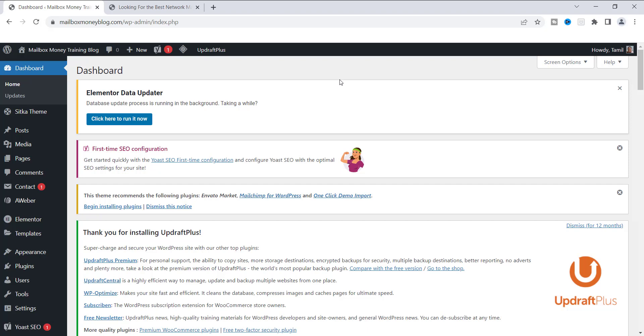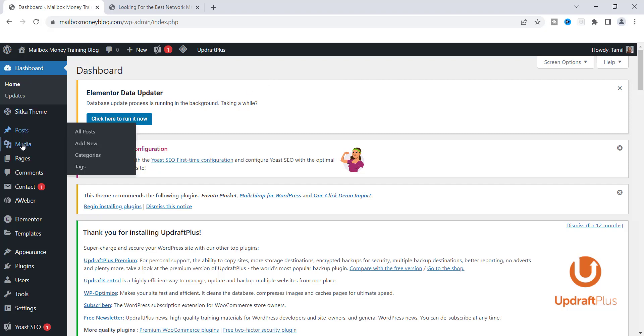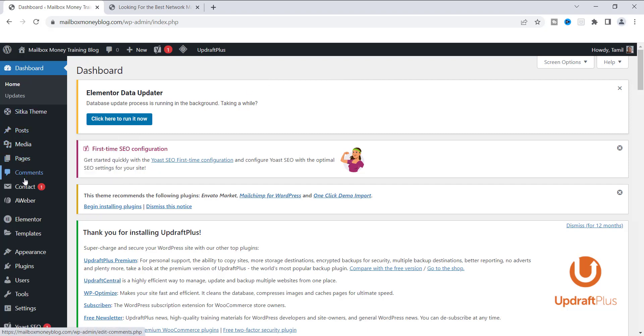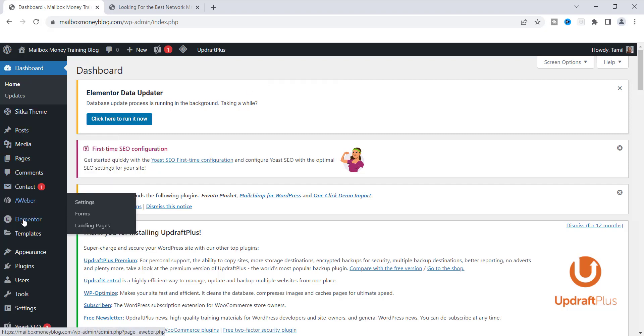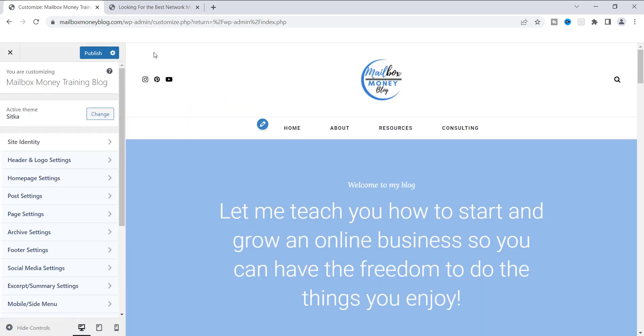Here I am on the dashboard. If you are logged into WordPress, what you want to do is go over here to the left and scroll down to where it says Appearance. Once you see Appearance, go over to the right and go to Customize.